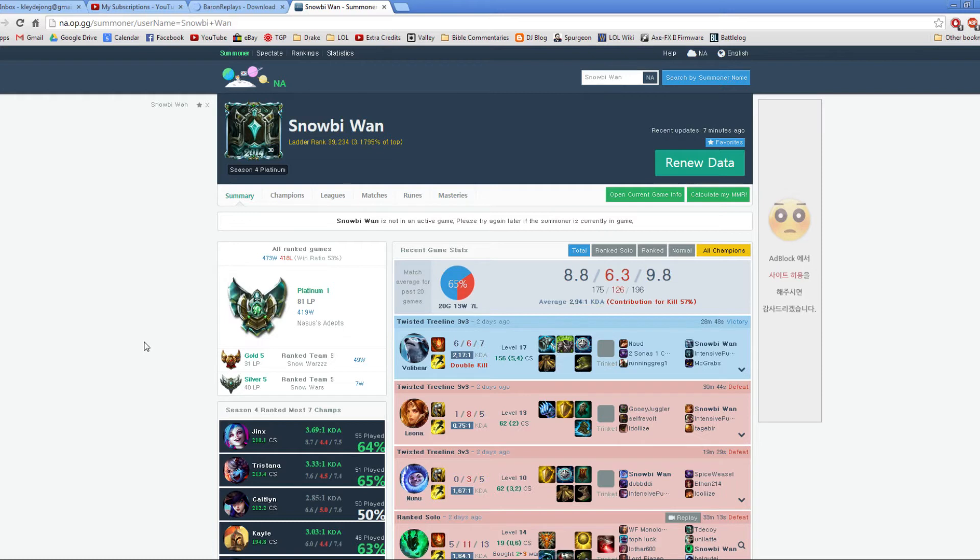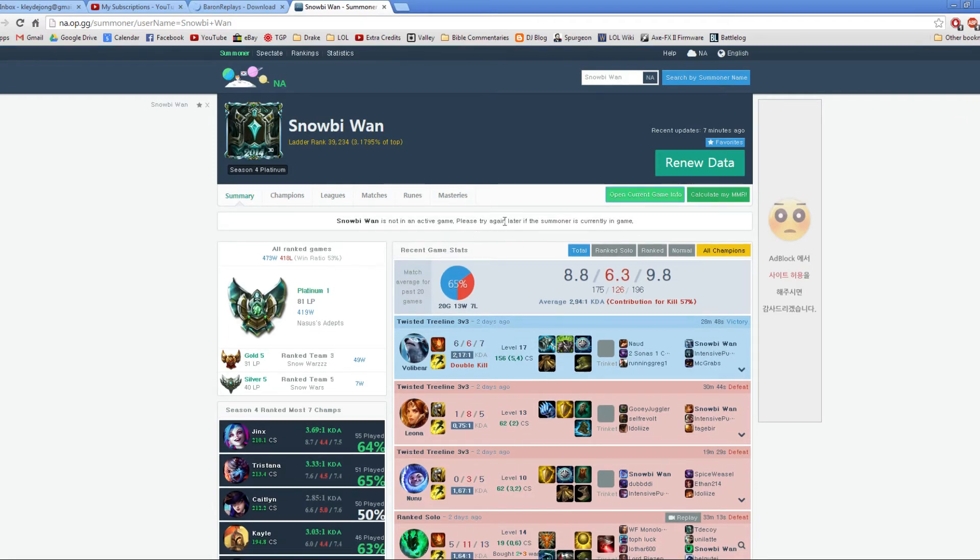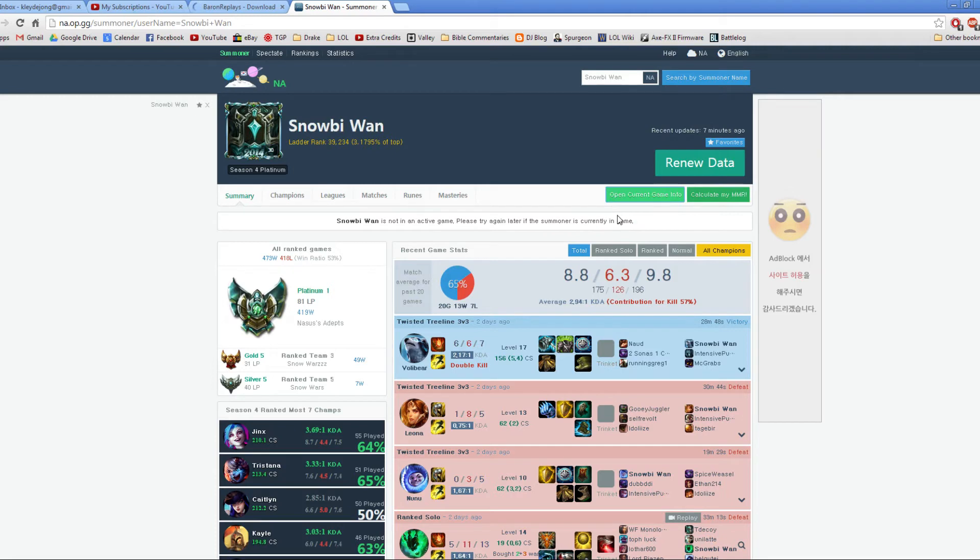You could do this for every single match if you want. But while you're in the loading screen, you need to come to this page, refresh it, and then you want to click on this button, Open Current Game Info. Now, I'm not currently in a game, but if you were in the loading screen, you could have an option that says Record.